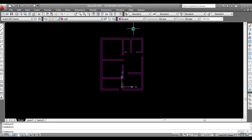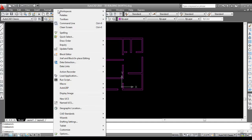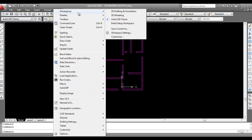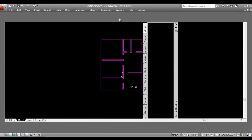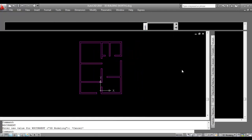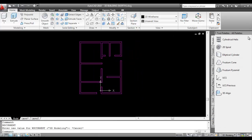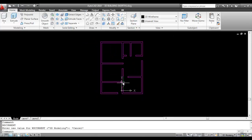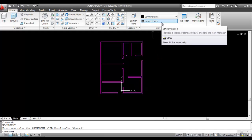Next, go to Tools, then Workspaces, and click on 3D Modeling. Now go to Unsaved View and click on HW Isometric.